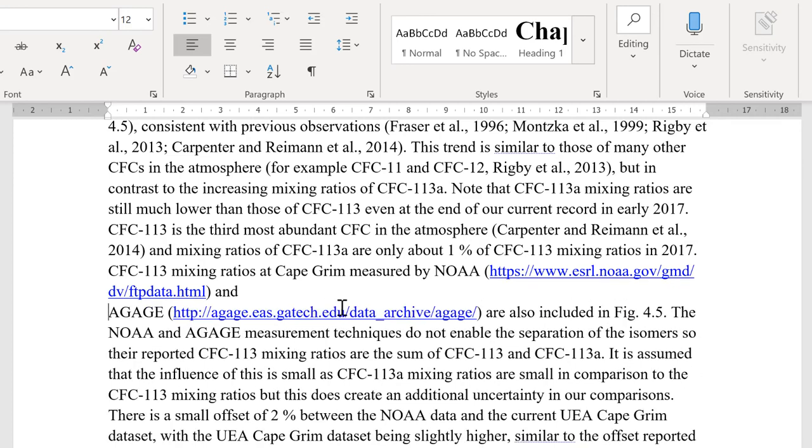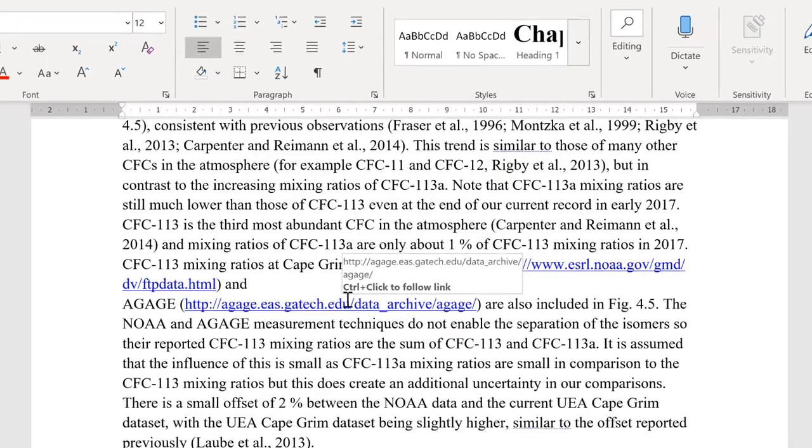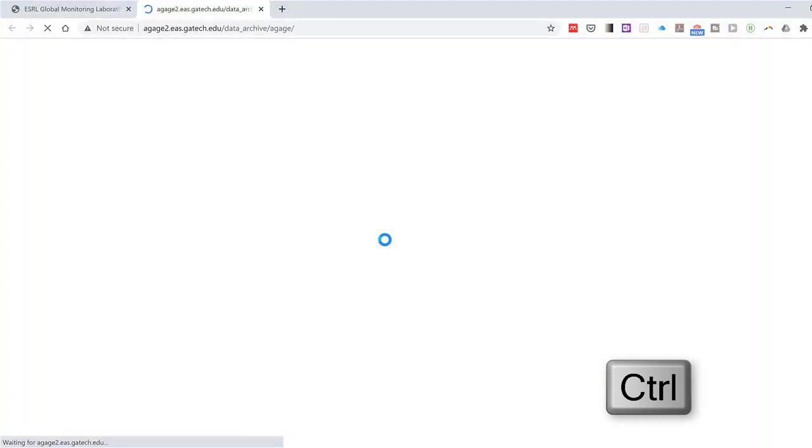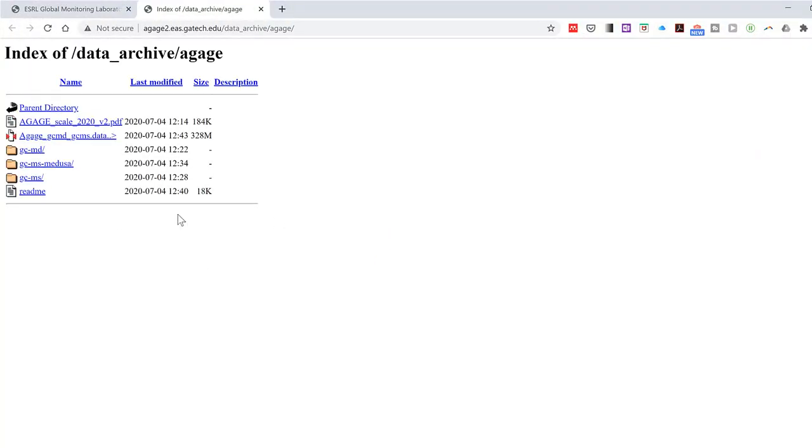And the hyperlink will still work if I control click on it. It opens up the web page.